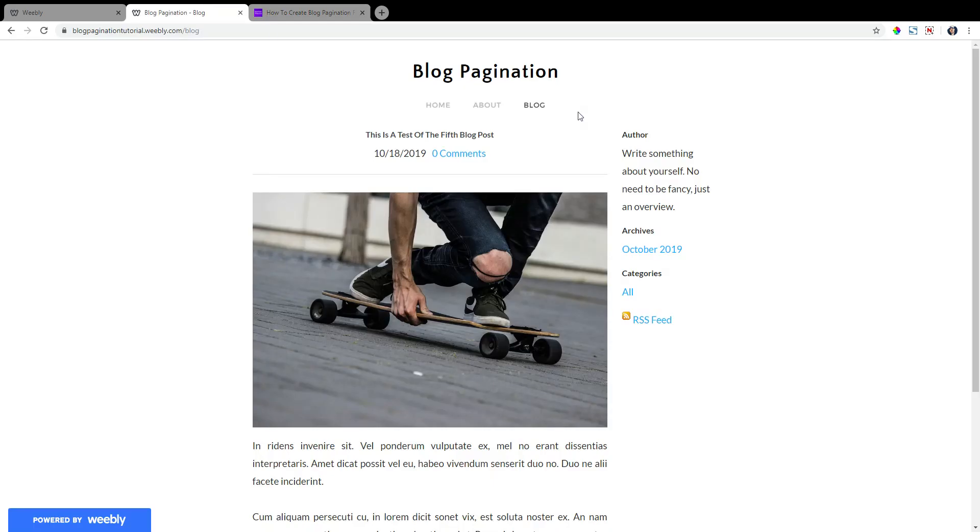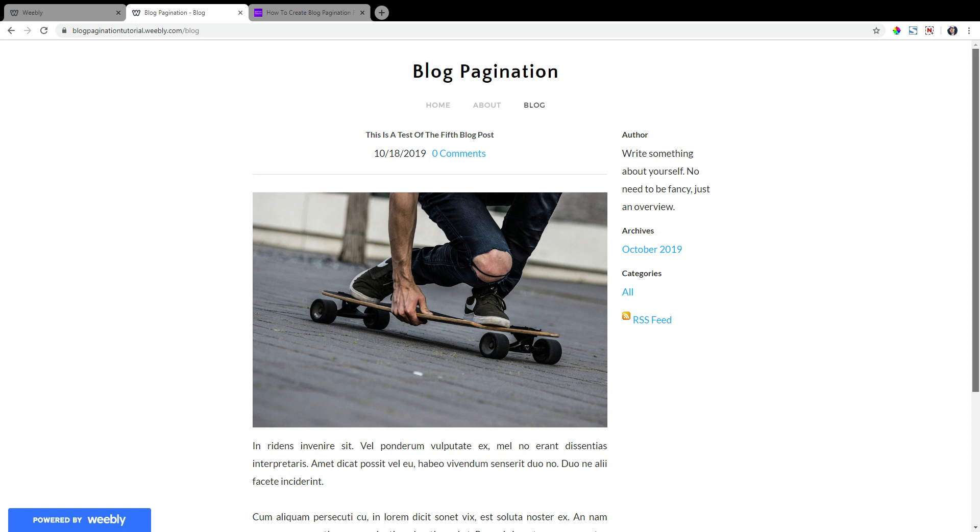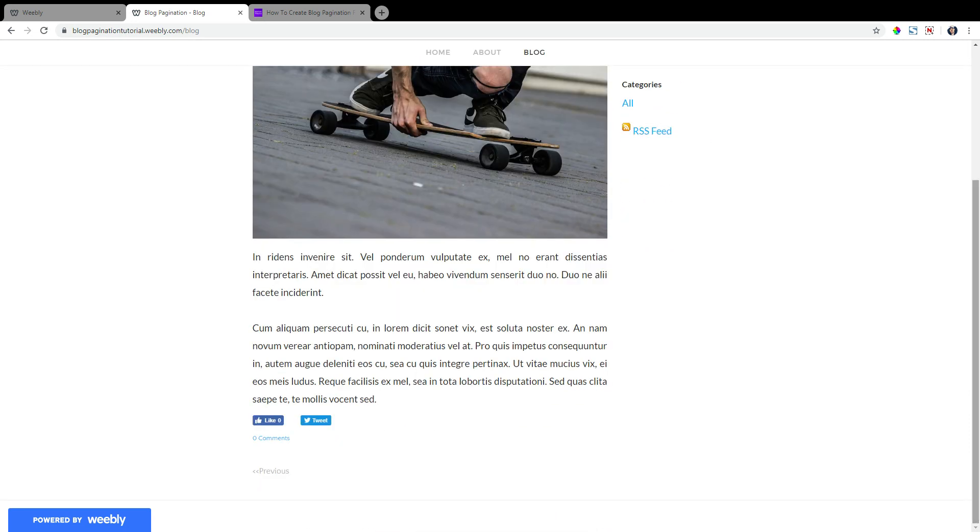So what is blog pagination? Here is the demo site we'll be using for this tutorial. This is your standard Weebly blog page. There are five blog posts total on this blog page with one blog post per page. If you scroll down, you can see Weebly's default pagination.